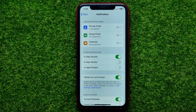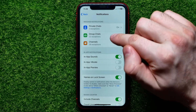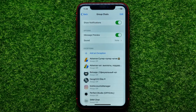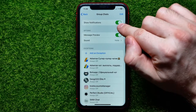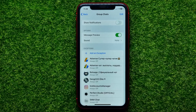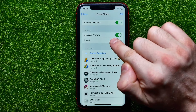Now let's say I want to customize the notification sound or any other notification settings for a group or channel. So I have to enter Group Chats or Channels. I'll enter Group Chats, and right here I can control notification settings for groups. I can enable or disable the entire notifications for all groups in that simple way, and also I can enable or disable the message previews feature.